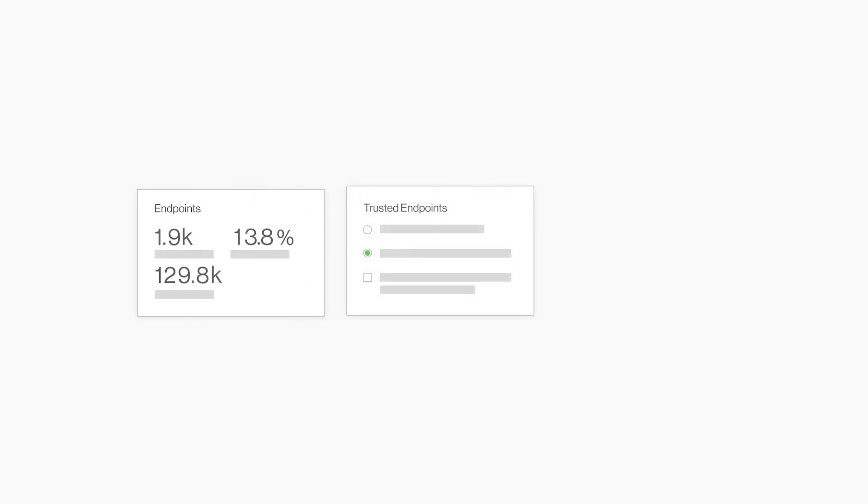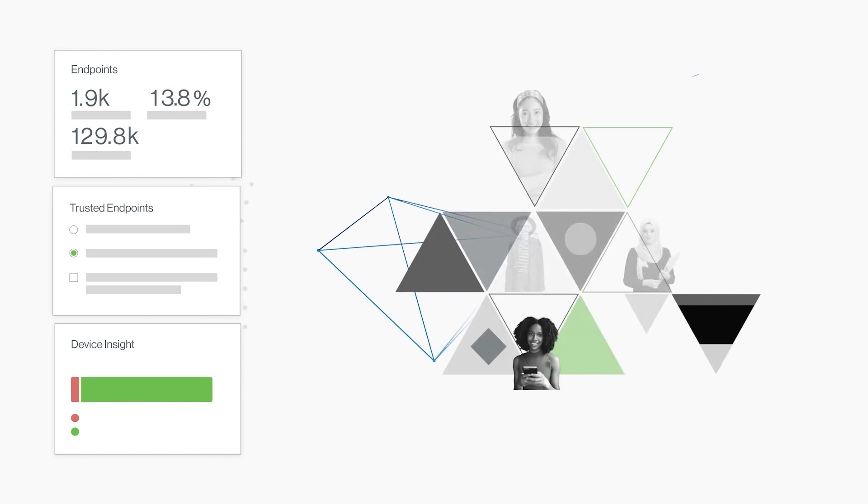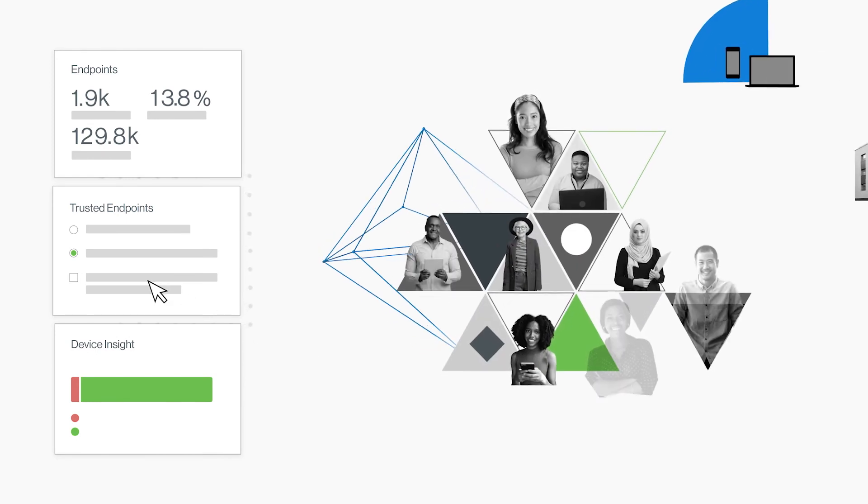No help desk tickets required. Thanks to granular, contextual access policies and deep device insights, Duo does it all.